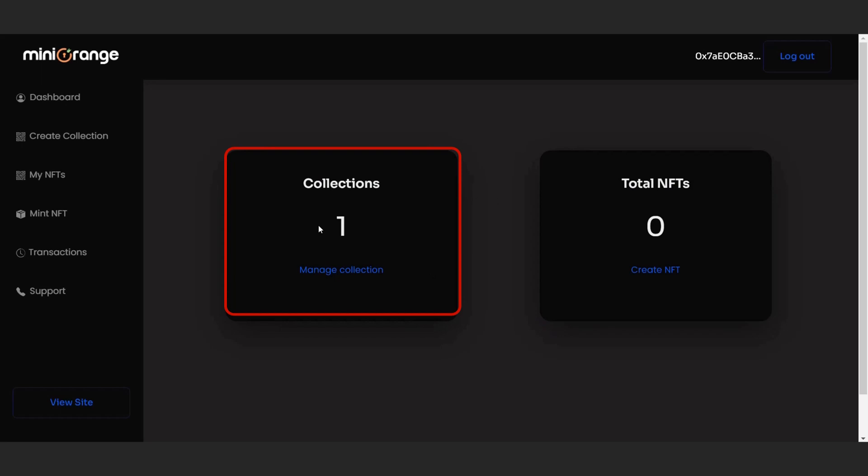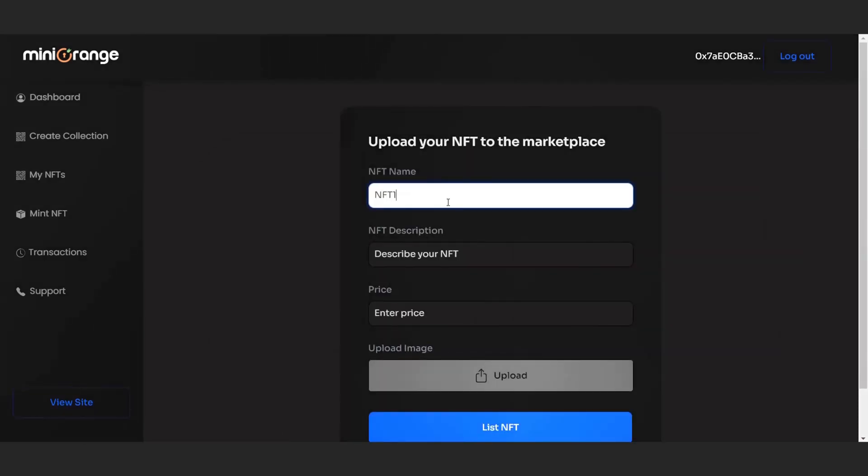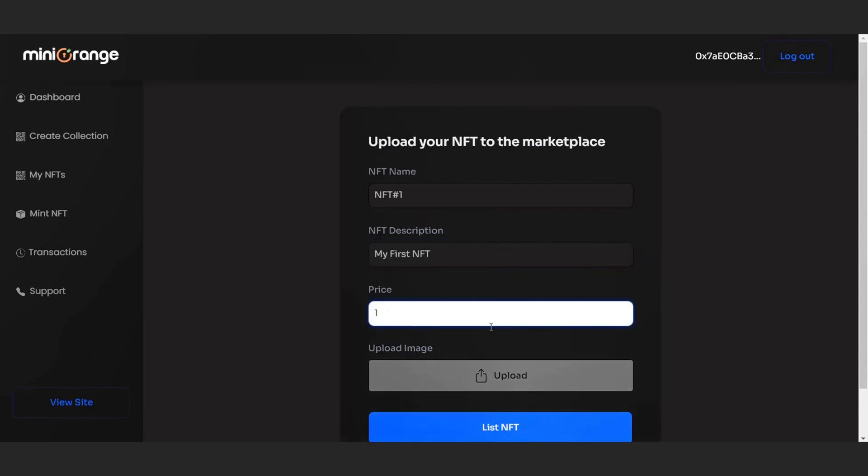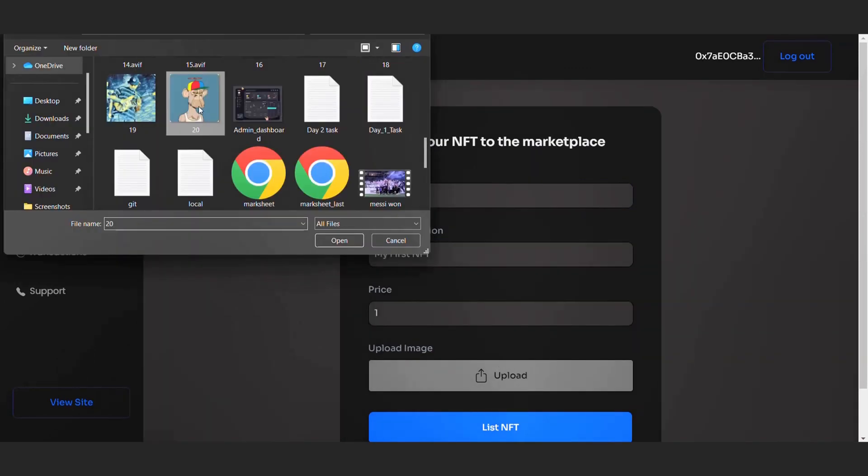You can see you have one collection and zero NFTs. So let's add NFTs to the collection by clicking on the create NFT link. Enter NFT name, description, its price, and upload an image. Now wait for the image to upload at IPFS storage.